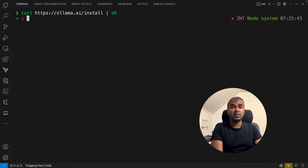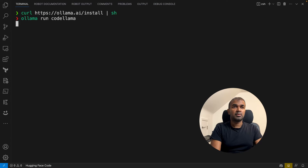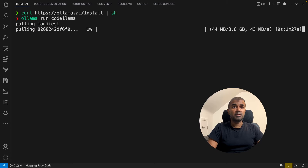Once Ollama is installed, if you want to download a model, what you need to run is 'ollama run codellama'. This will automatically download the model and install it.